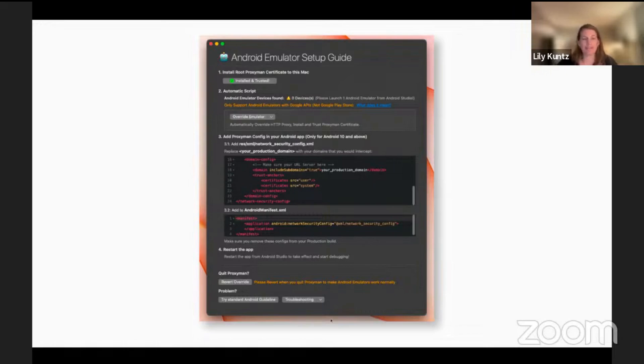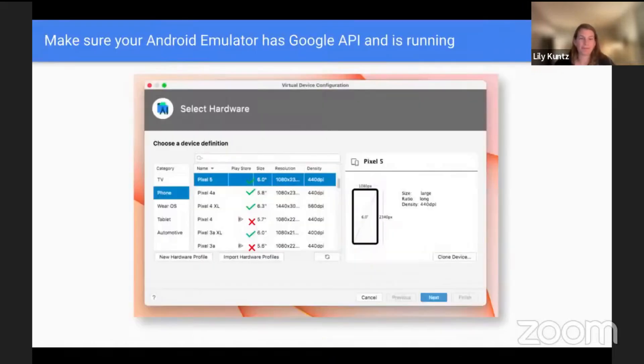They do have links to troubleshooting down here, which is great if you happen to have any issues. But it's been pretty smooth for me.